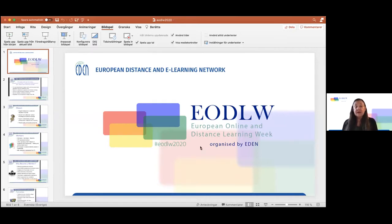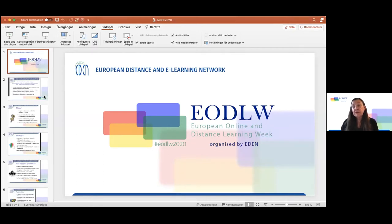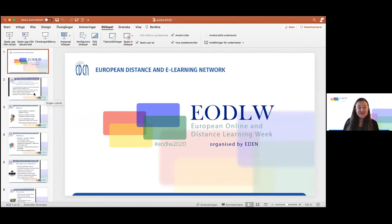Welcome to you. We have the possibilities for a chat where you can present yourself and also say where you are coming from. We also have the Q&A. This session will be about 45 minutes. So welcome to all of you. Let's get started.